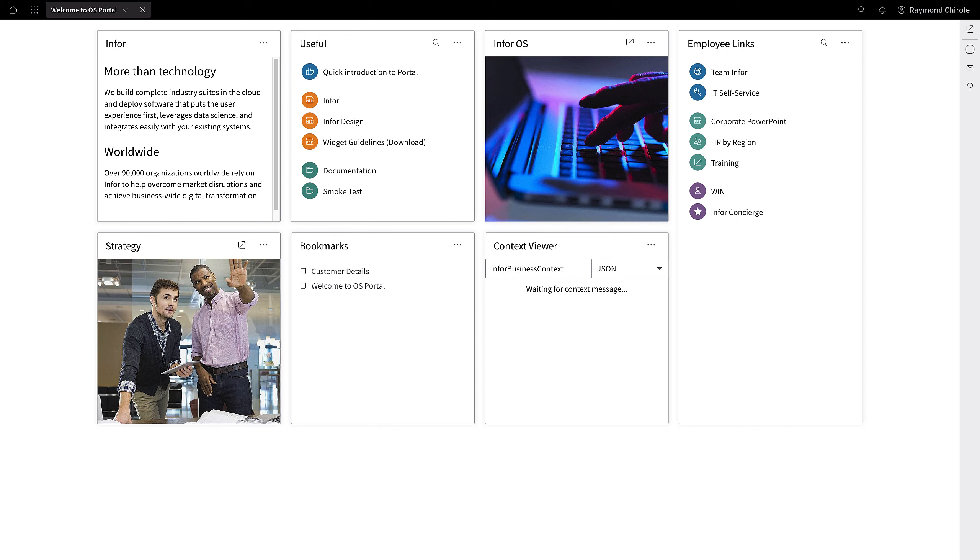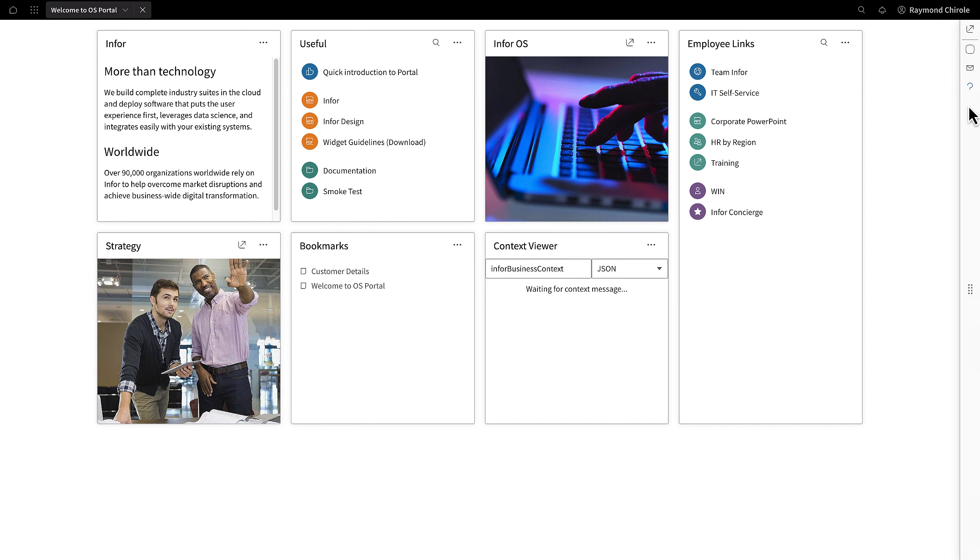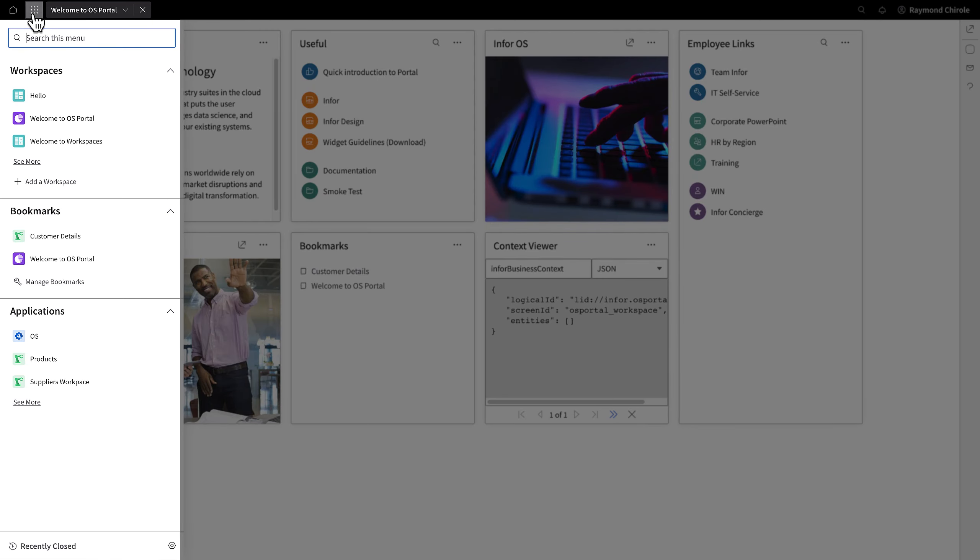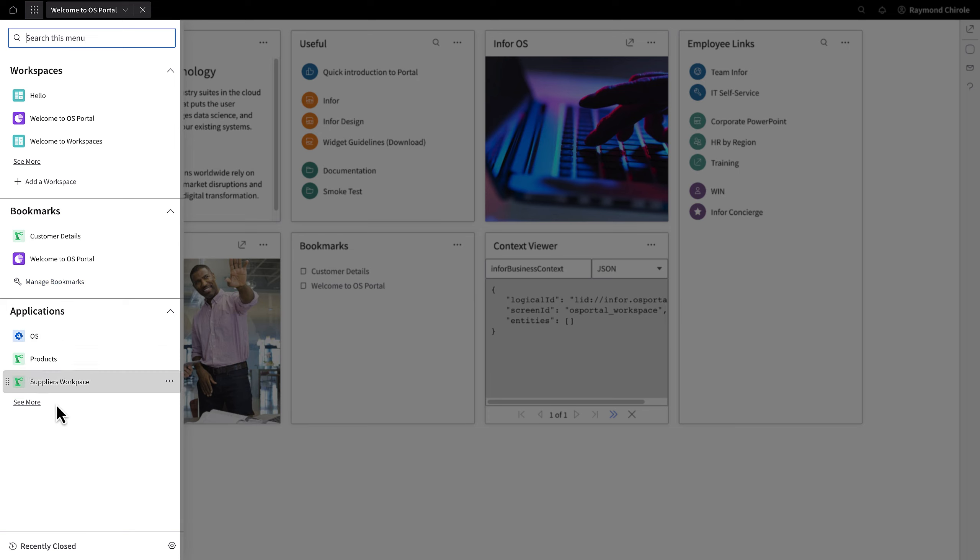On the top left is the navigation menu. The top right is where we find the user menu. And beneath that on the right is the SmartPanel. Let's return to the navigation menu. It comprises of three expandable categories: Workspaces, Applications, and Bookmarks.